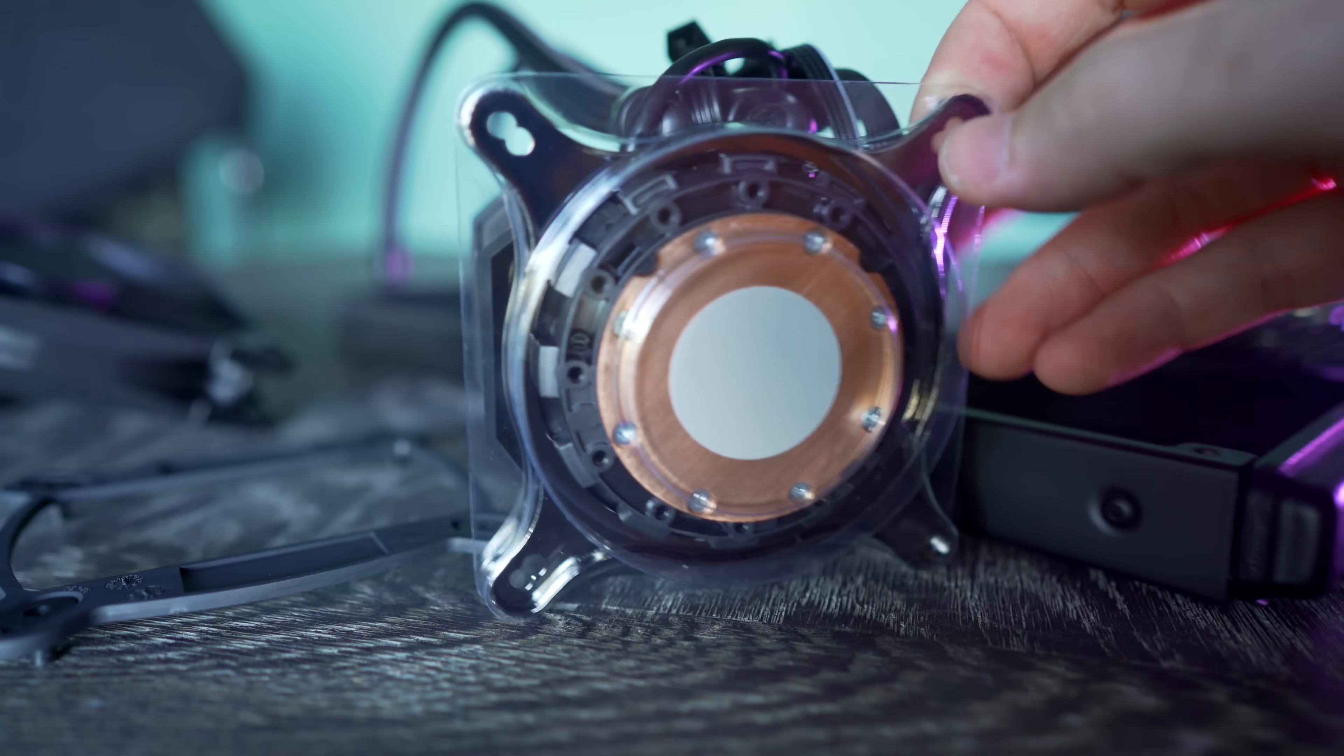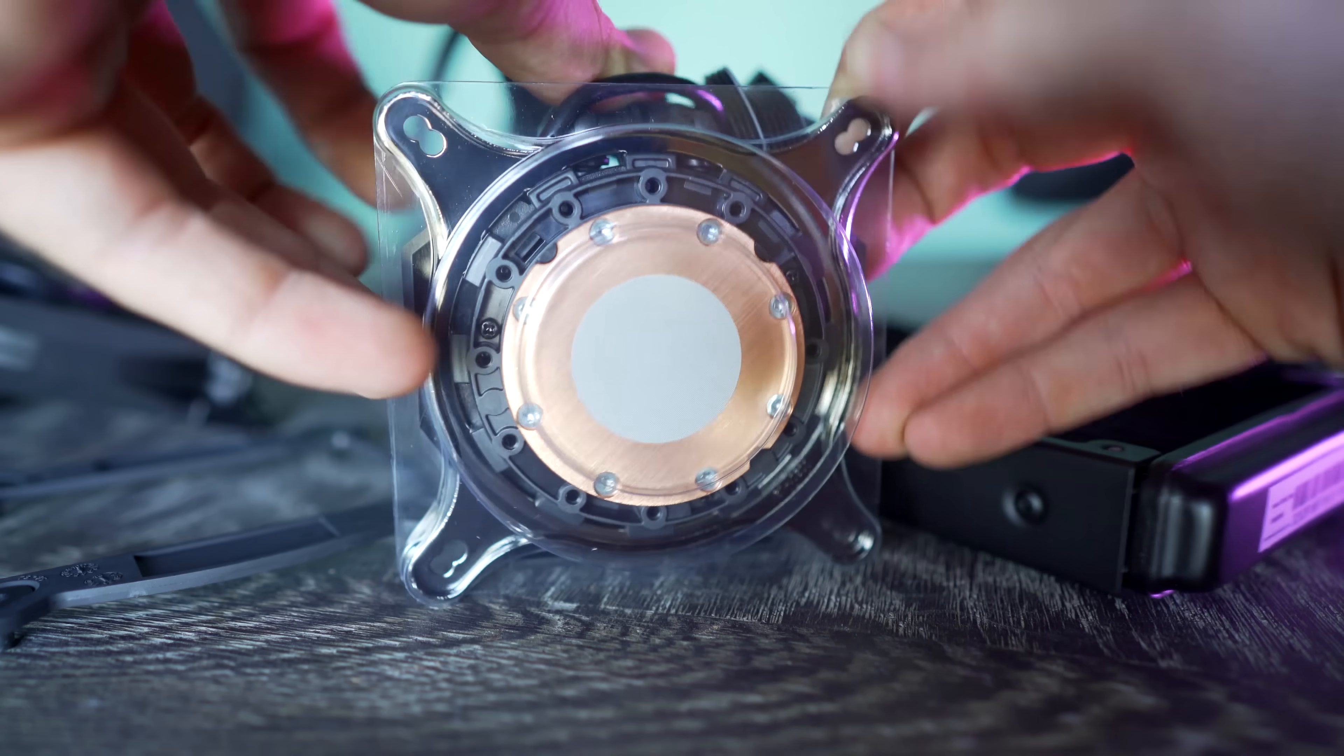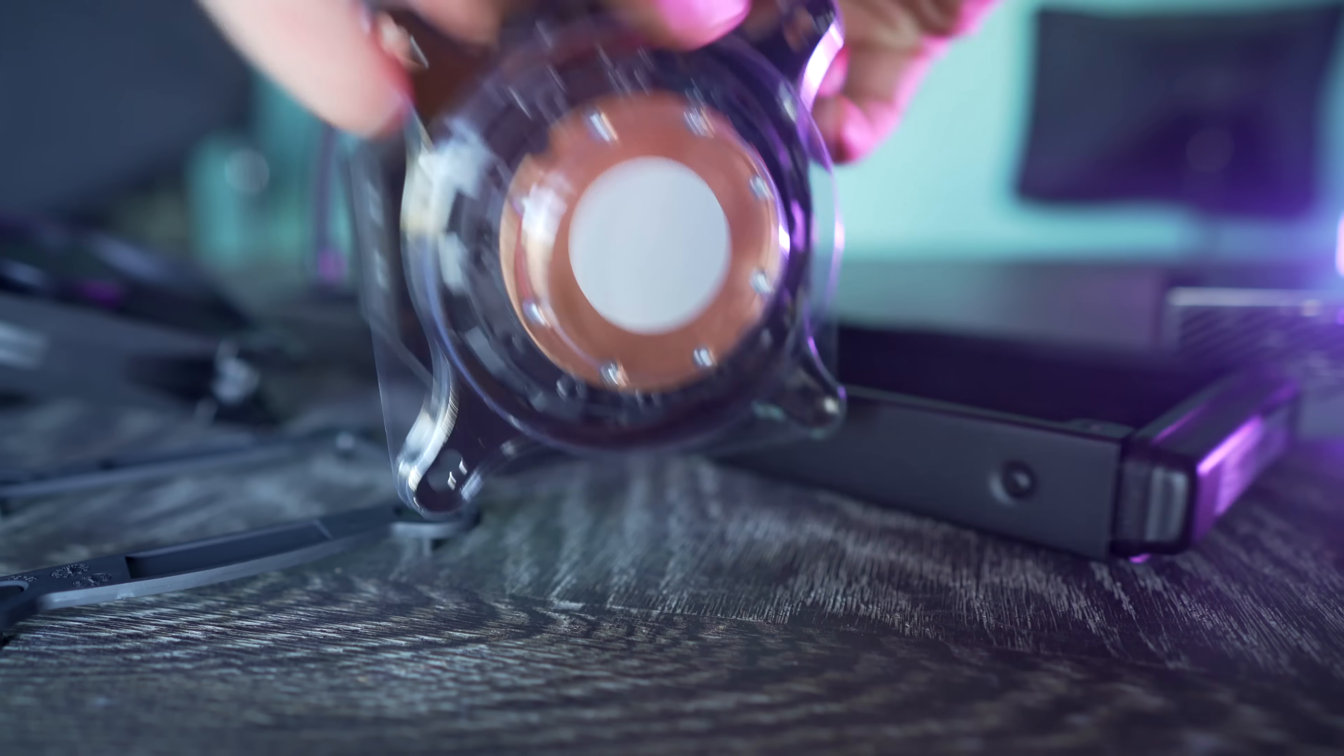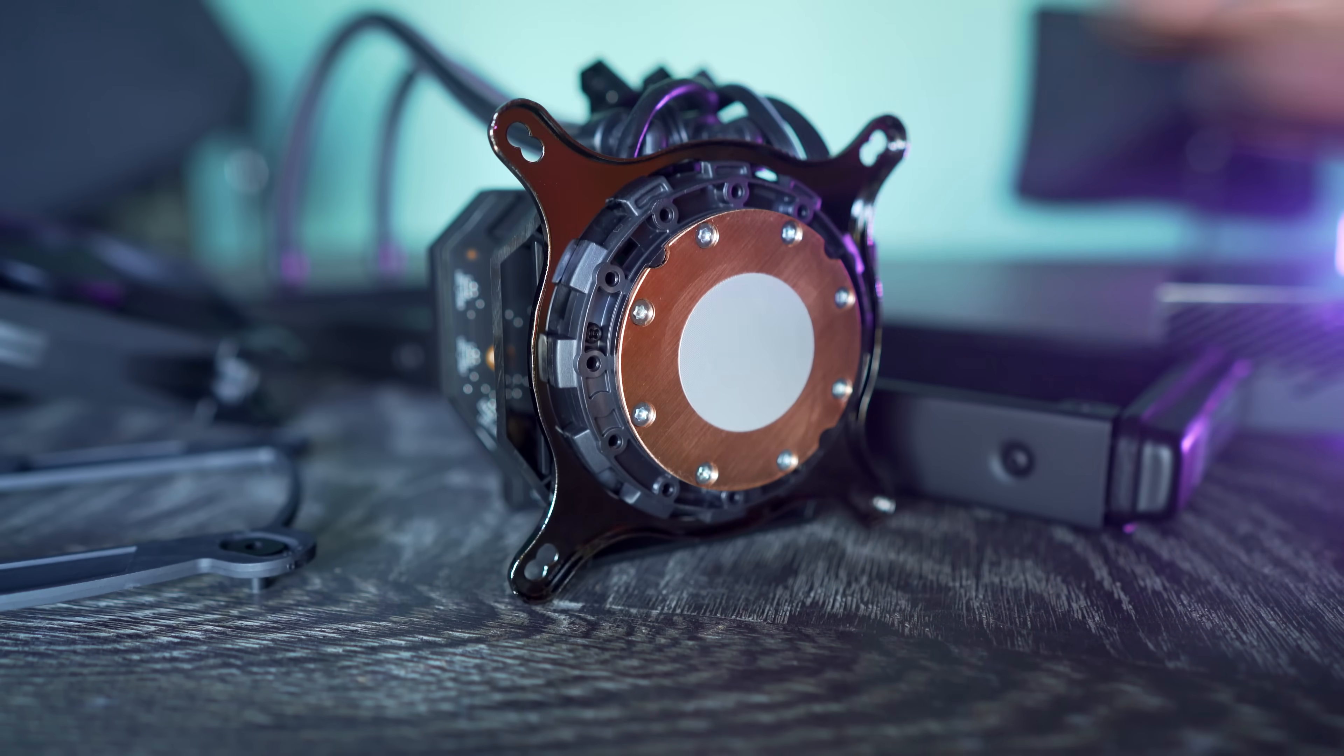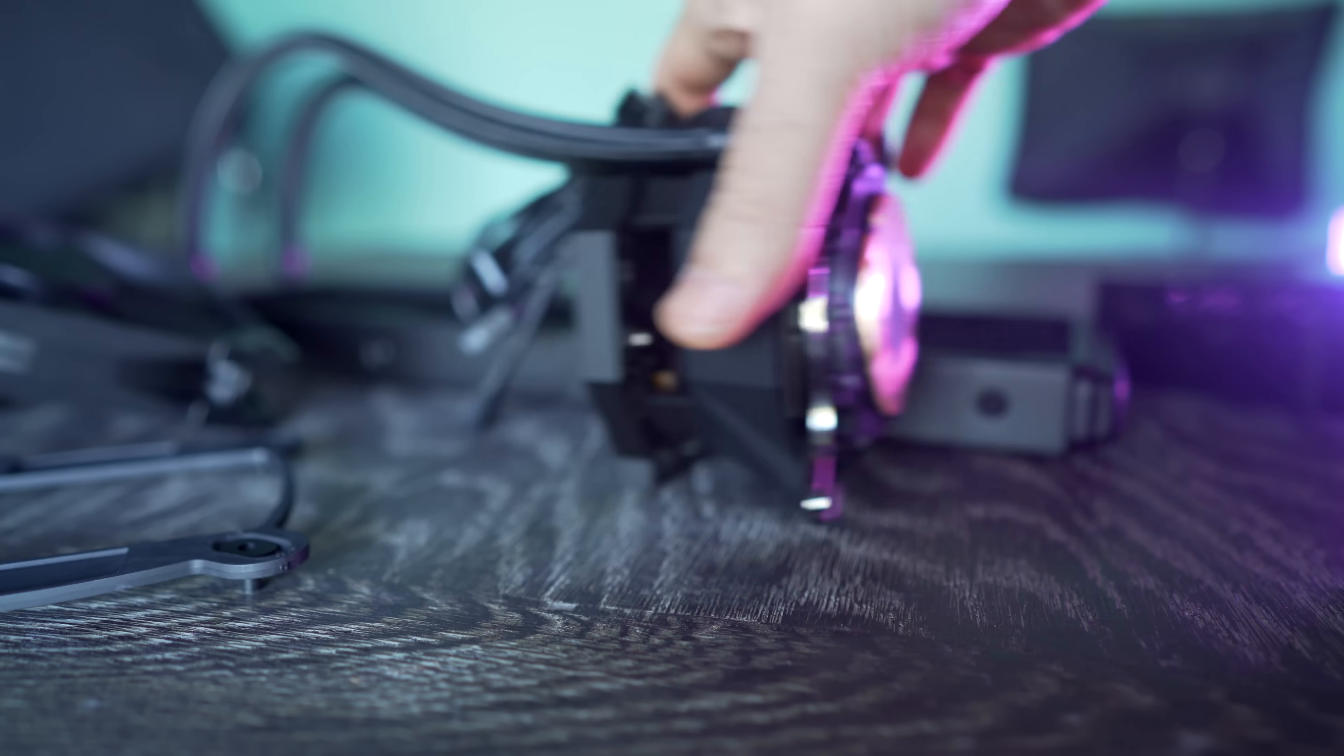Also looking at the block itself, it comes pre-applied with thermal paste. I did change this over to Gelid GC Extreme and noticed only a one degree drop in temperatures. So the pre-applied thermal paste is actually very good out of the box.